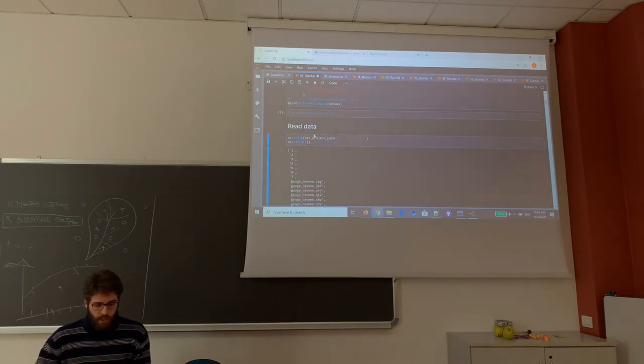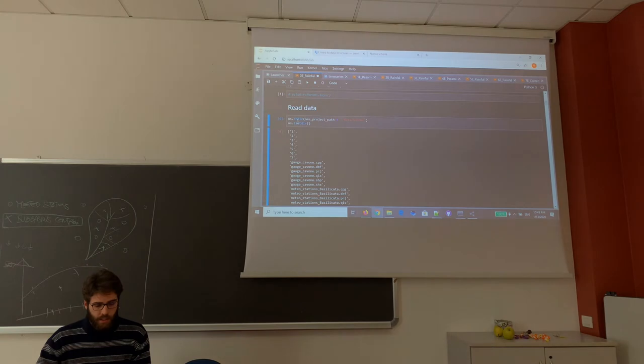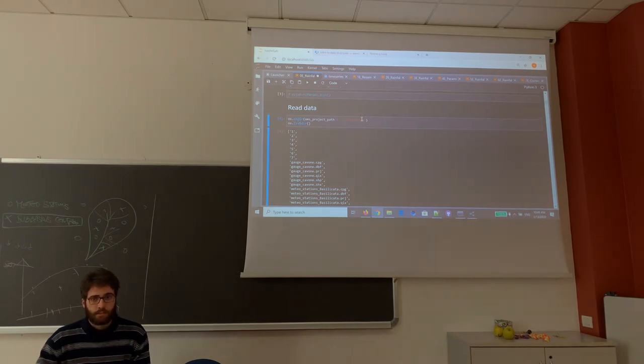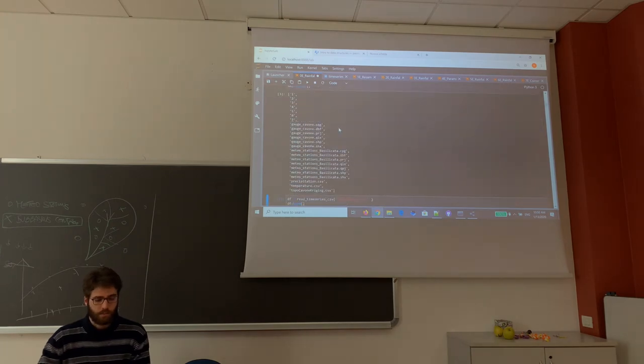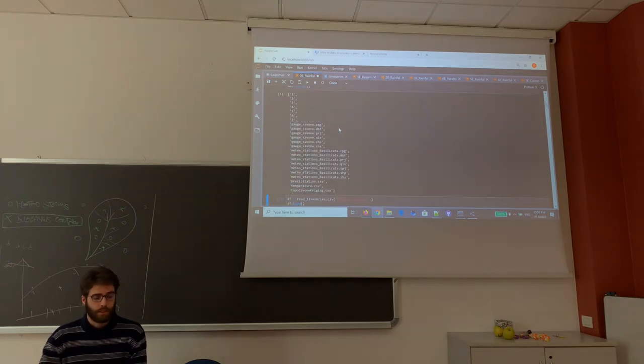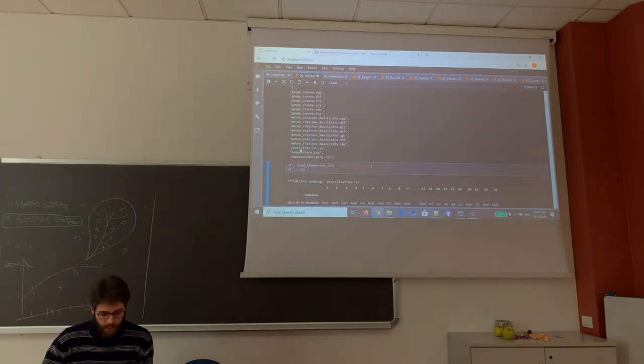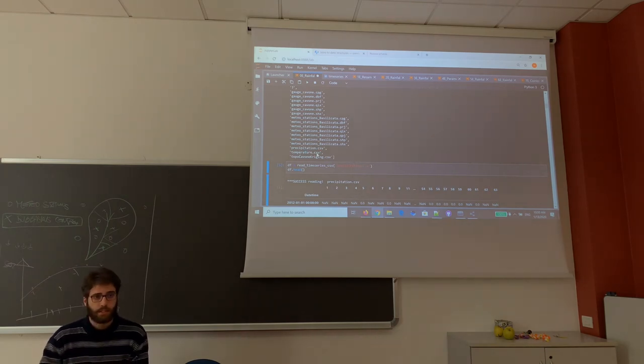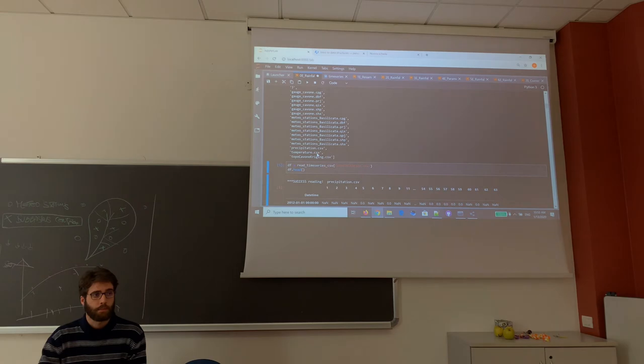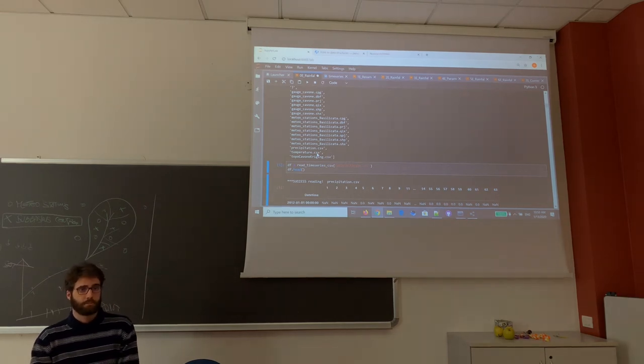Now in this cell, we set the folder data_carbone and we read all the files that are contained in this folder. At the end, we have the precipitation CSV file and the temperature CSV file, which are the measured variables that we have.